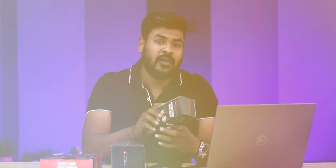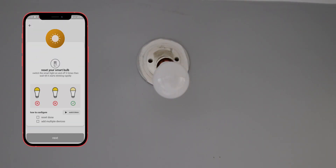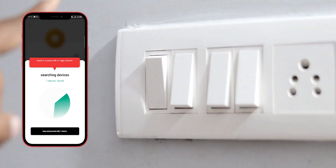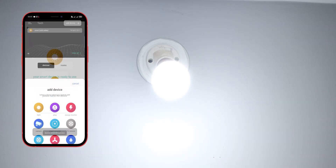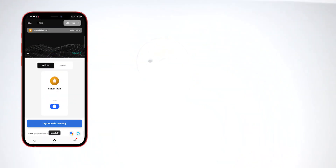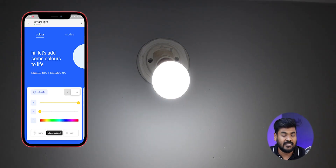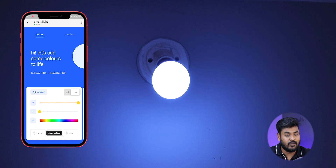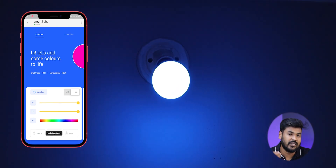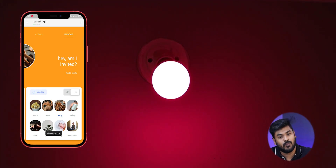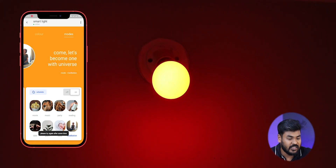You can use the same add device process — select bulb, use 3 times on-off to enter pairing mode. You can use 16 million colors. This is a 12 watt bulb. I'll show you a preset mode — we have sports mode, party, dating, and a number of modes.